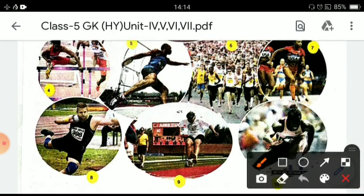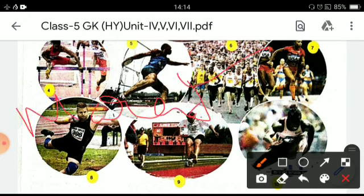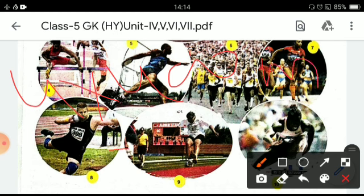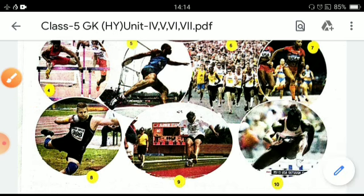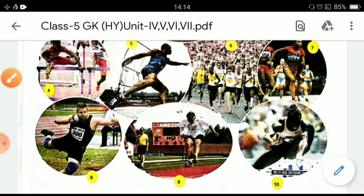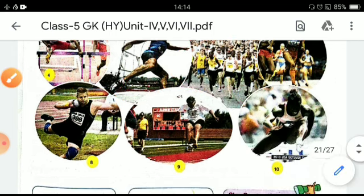Sixth one is marathon race. Seventh one is 4x400 meter relay. Eighth one is shot put. Ninth one is long jump.